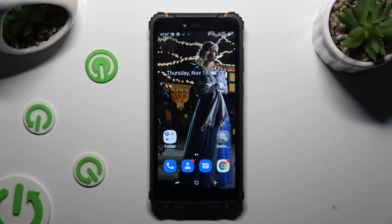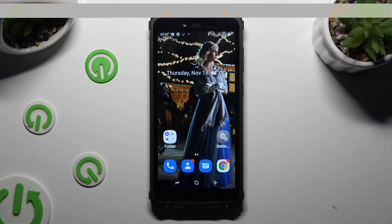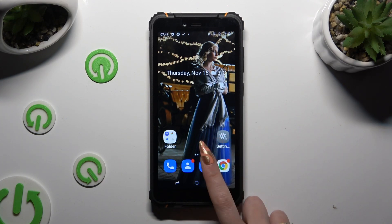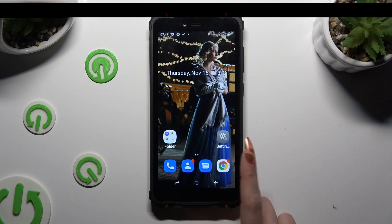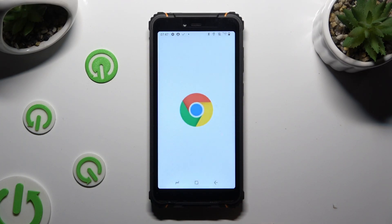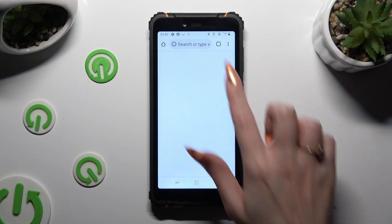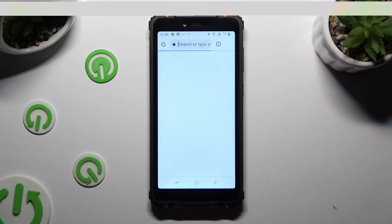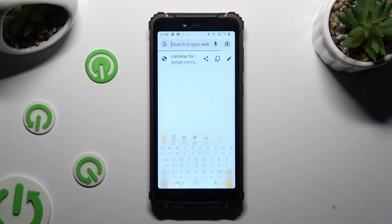Hi, in front of me is the HotWave T5 Pro and today I would like to show you how you can change and customize your keyboard theme.